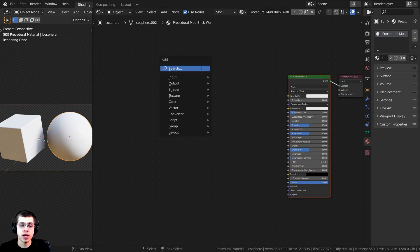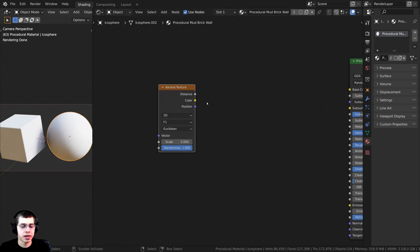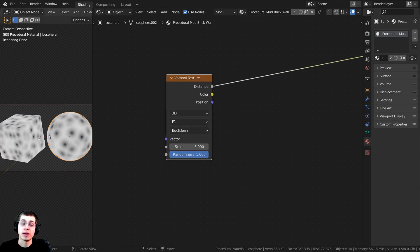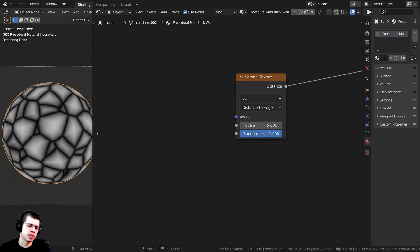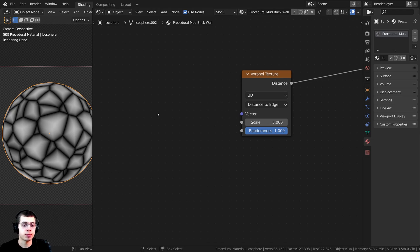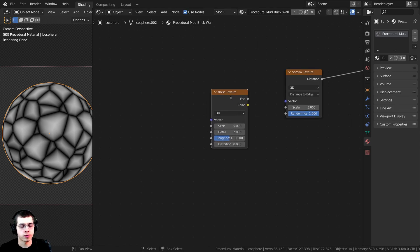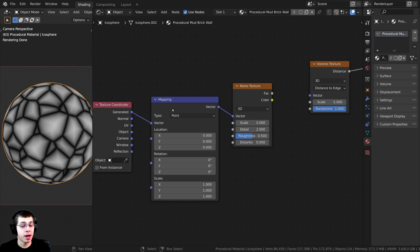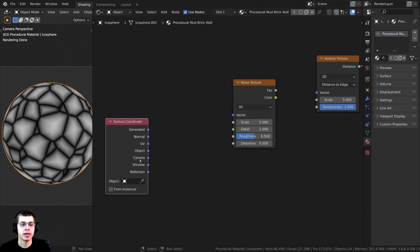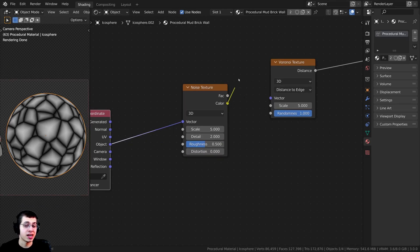I'll start by pressing Shift+A and searching for a Voronoi texture. Using the Node Wrangler feature, I can Ctrl+Shift+click to preview different nodes. To make this look like brick, I'll click F1 and change this to Distance to Edge. It doesn't look much like mud bricks yet, so I'll press Shift+A and add a Noise texture. Using Ctrl+T I'll add the texture coordinate and mapping, but I'll delete the mapping. I'll put the Object coordinate into the vector on the Noise texture, then take the color and put it into the Randomness of the Voronoi texture.